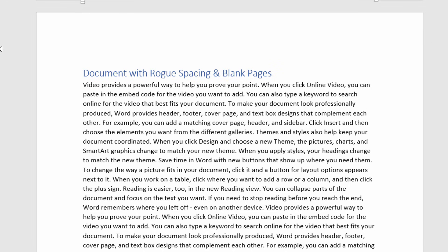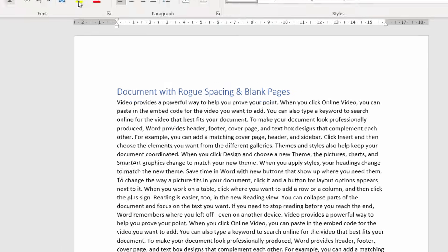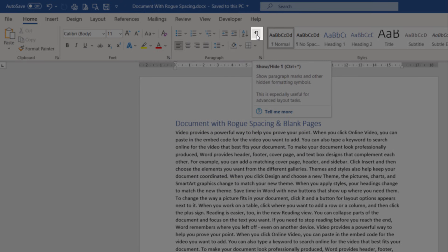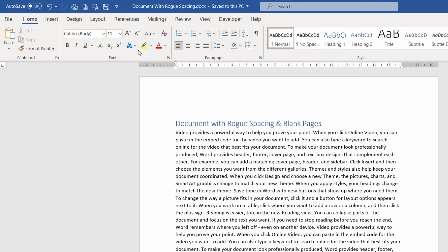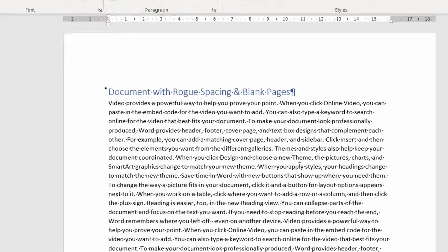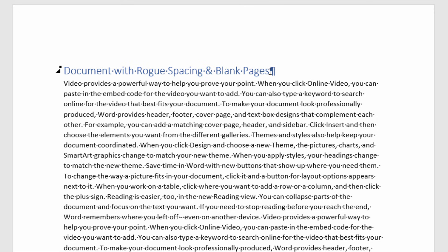Well the key to all of this really is to use this show hide button which you'll see on the home tab of your ribbon. If I just click on it, what it does is show non-printing characters in your document. What do I mean by non-printing characters? Well things like carriage returns and spaces, things that don't print out but that are integral to your document.